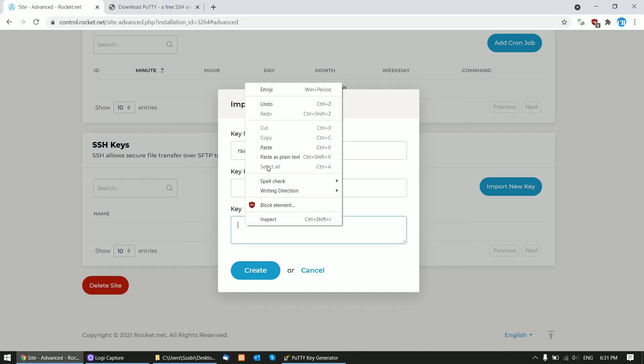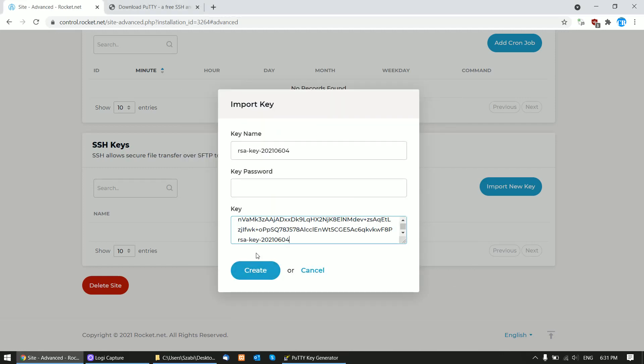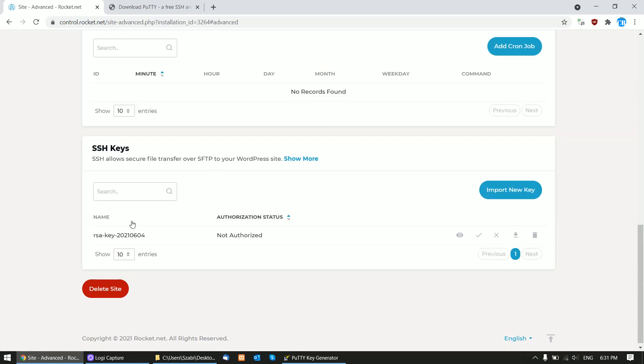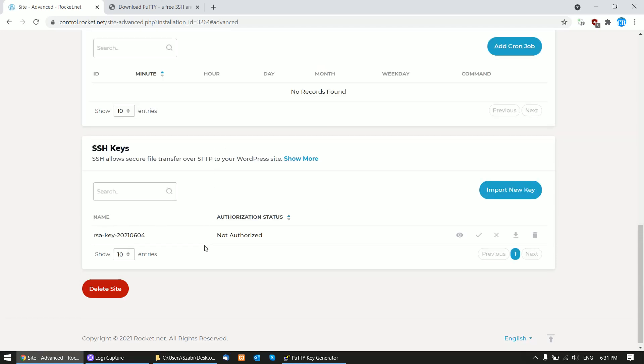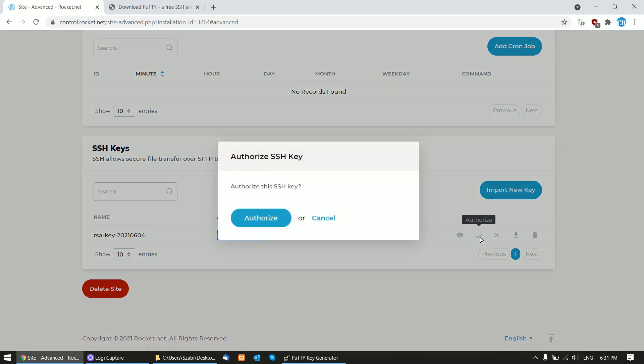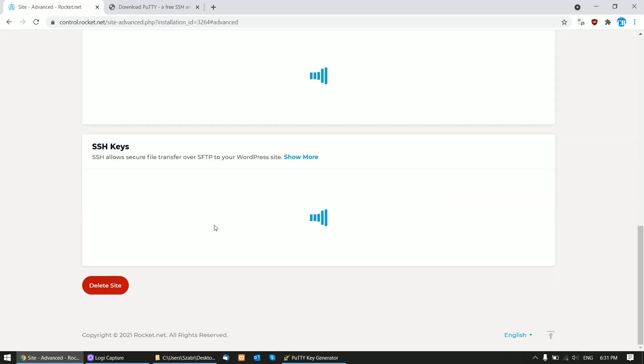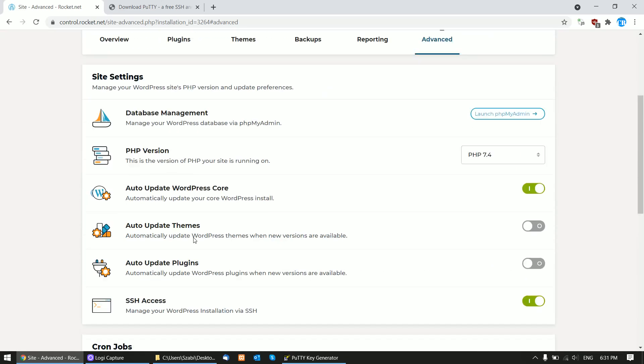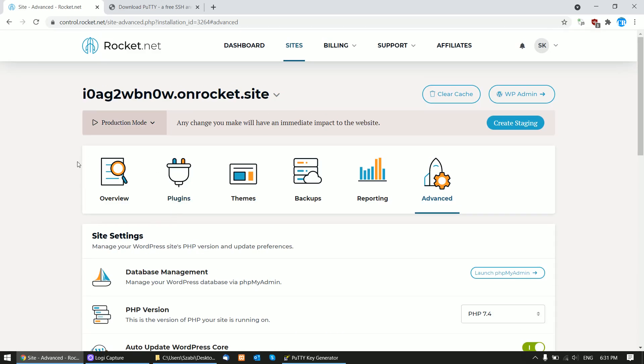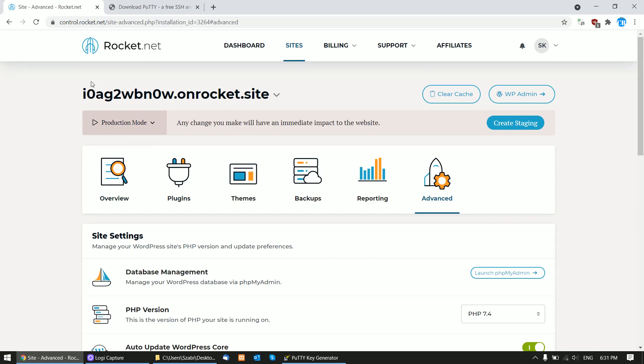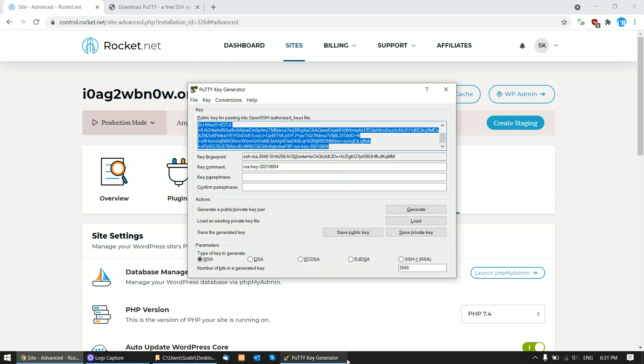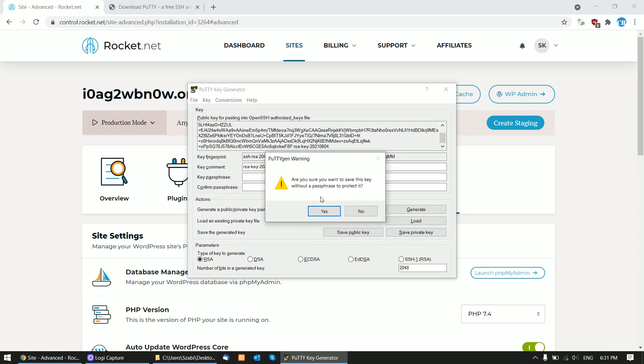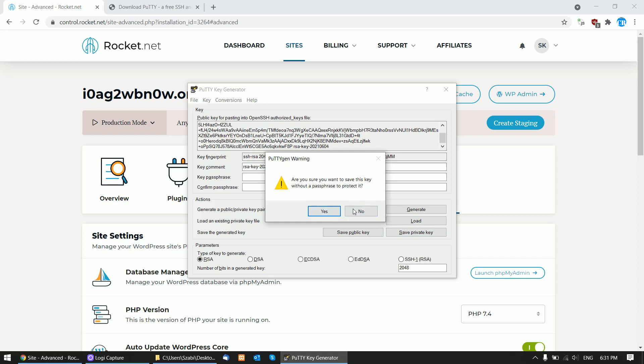You will see that it is not authorized, so click the checkbox here to authorize the key. Afterwards, you will be able to connect to Rocket.net server with SSH. Now you should save the private key.